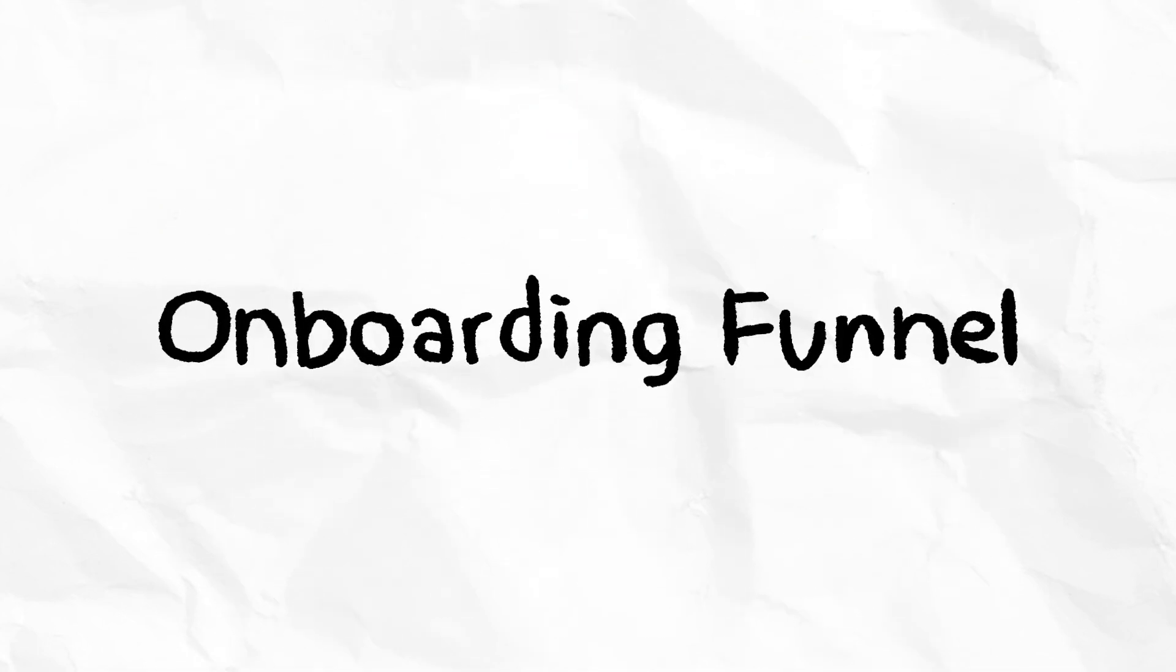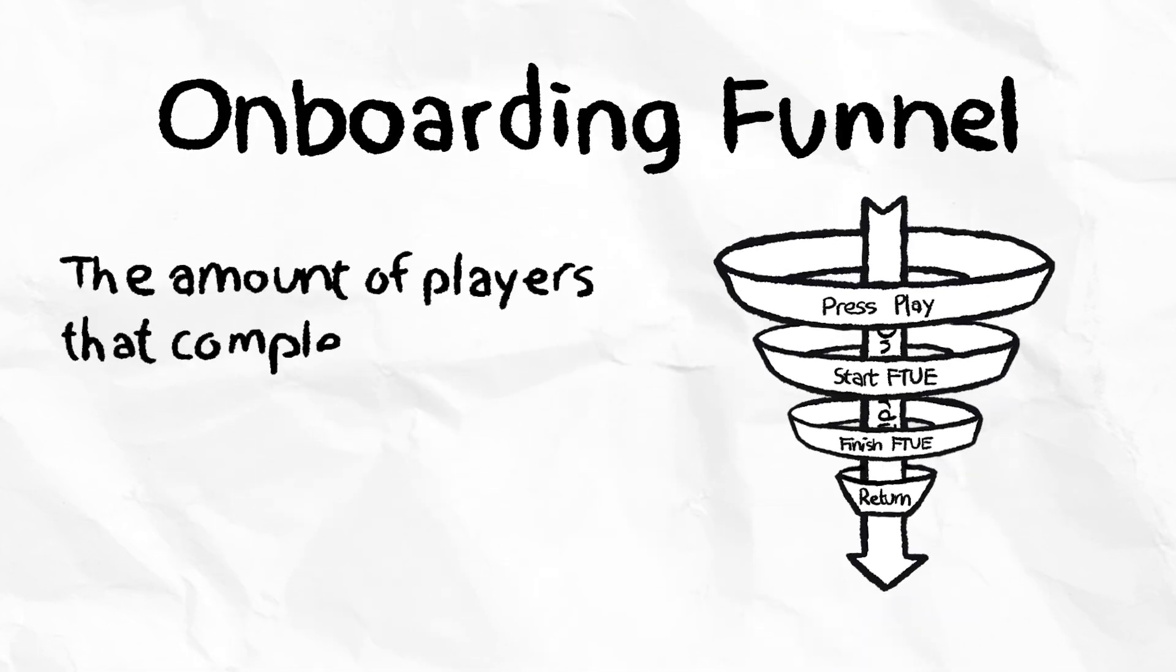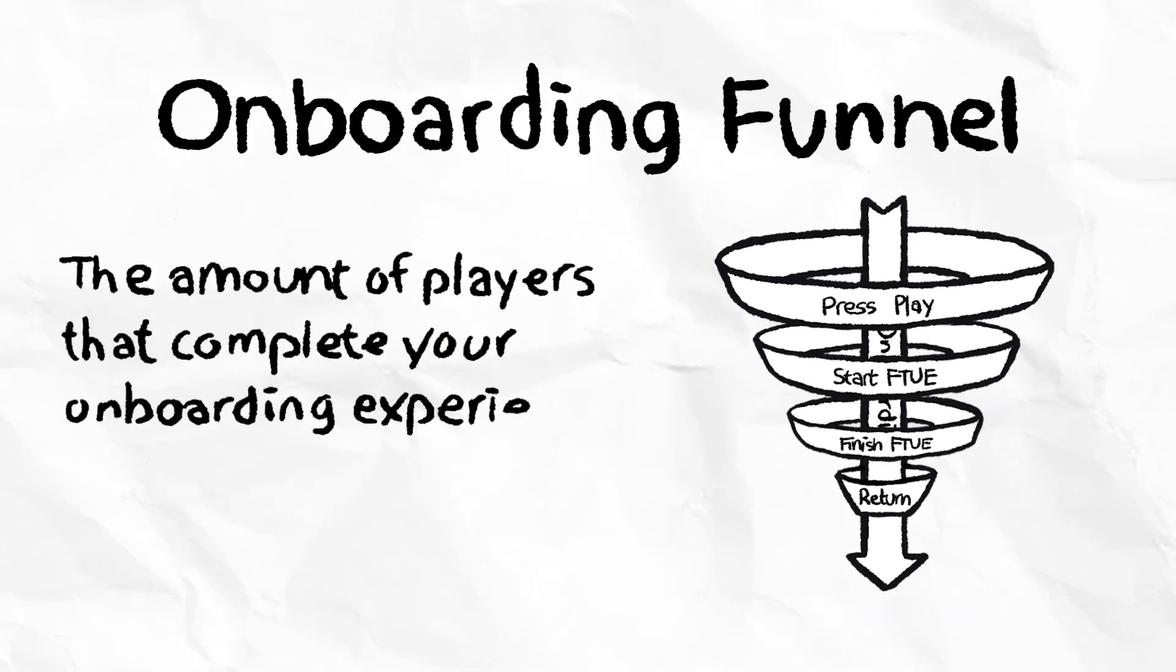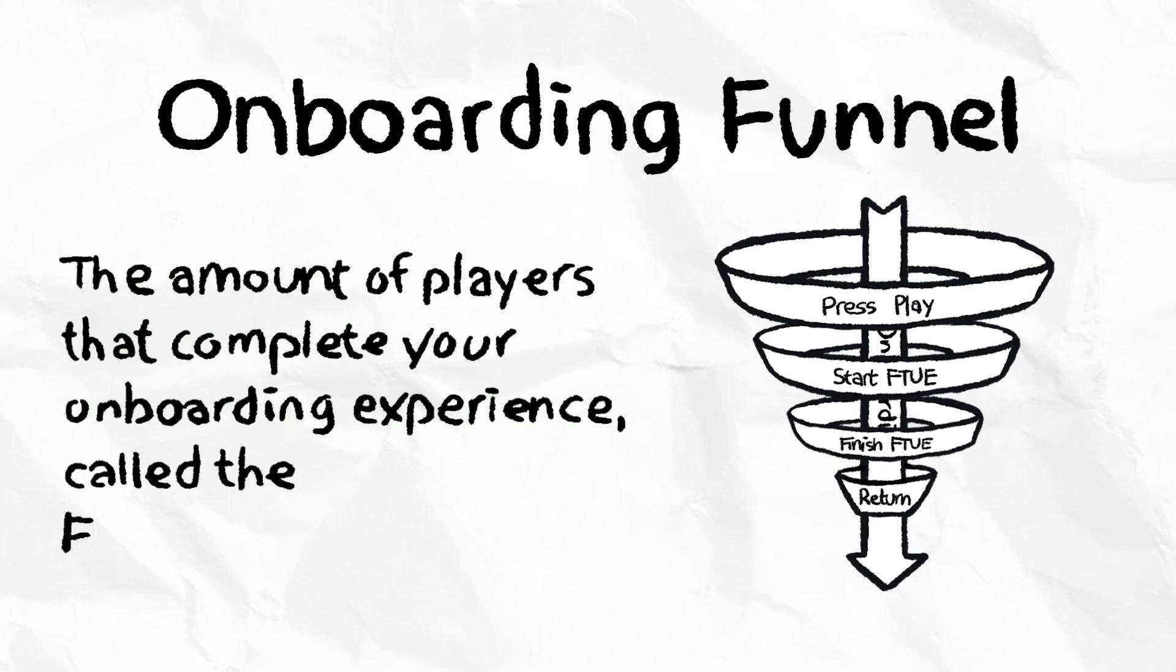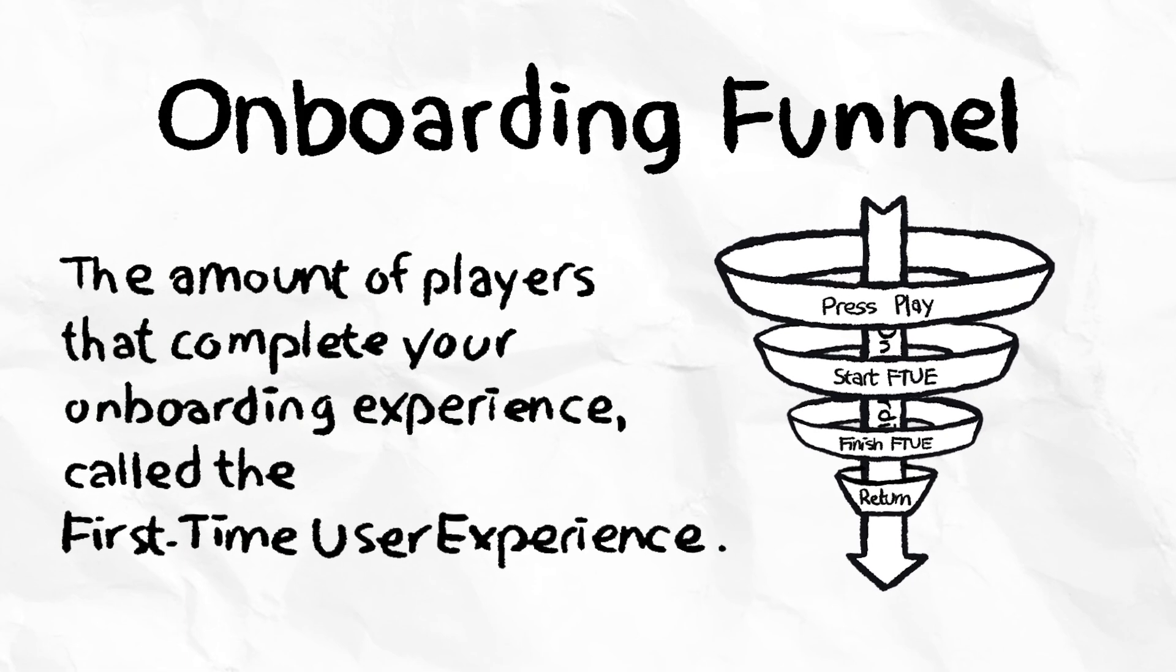An onboarding funnel refers to the amount of players that complete your onboarding experience, called the first-time user experience, or FTUE.